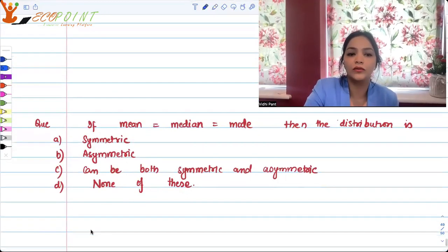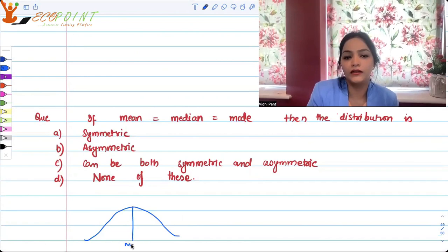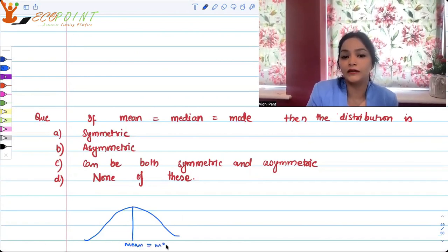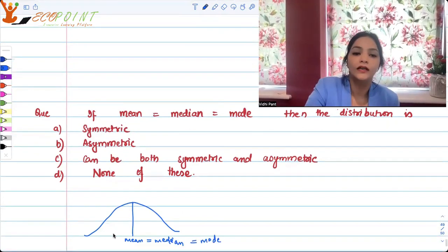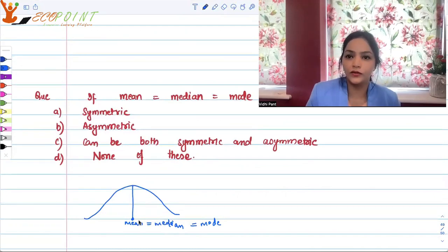This is a situation where your mean is equal to median and also equal to mode. So this is that value in the data which is dividing the data into 50-50%.